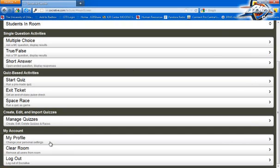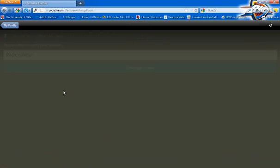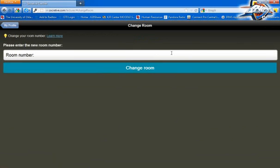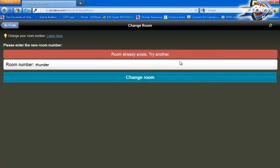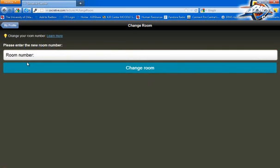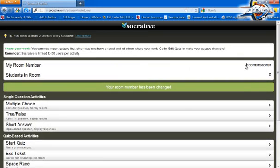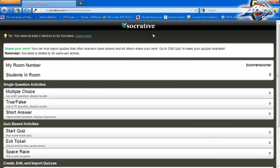All I do is scroll down and go to My Profile. Click My Profile and change room number. Instead of 31346, I'm going to call it something that everybody can remember. Since I'm a big Thunder fan, I'm just going to call my room Thunder — but it already exists. Let's find something else. I'm going to call the room Boomer Sooner. Click Change Room — and that one's mine. So I officially own the Boomer Sooner room on SoccerDove.